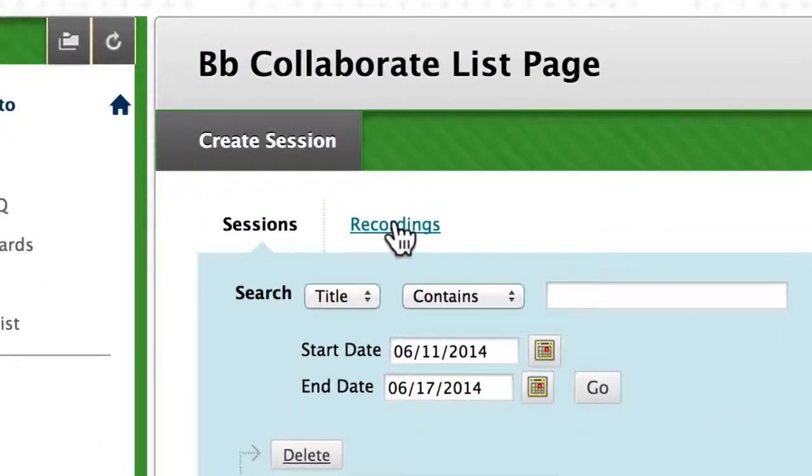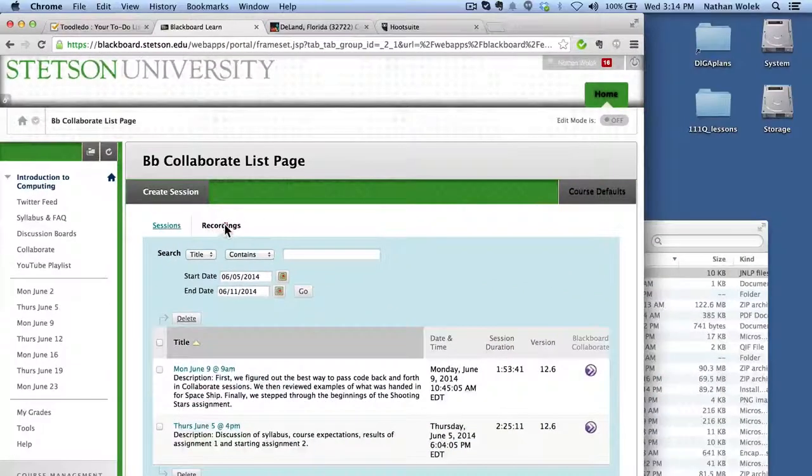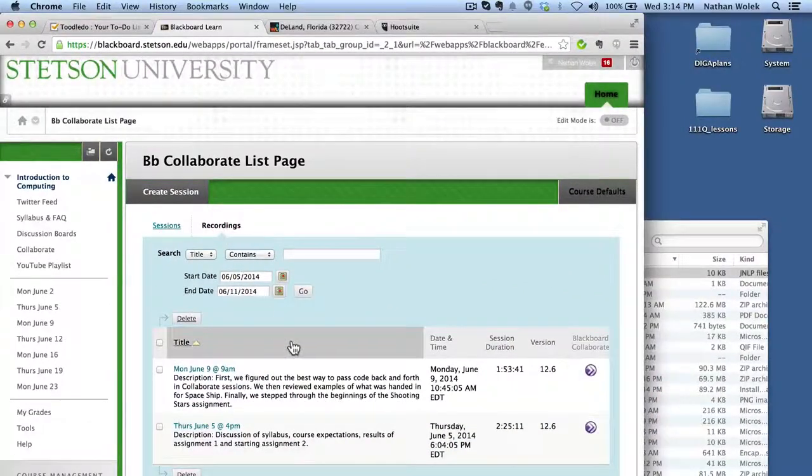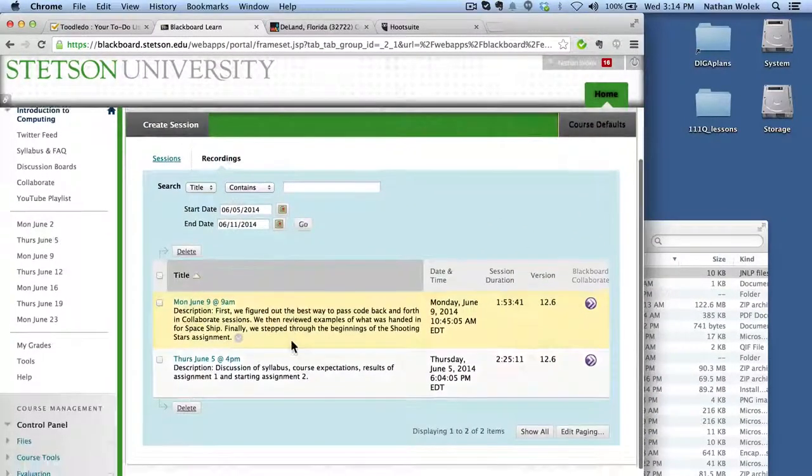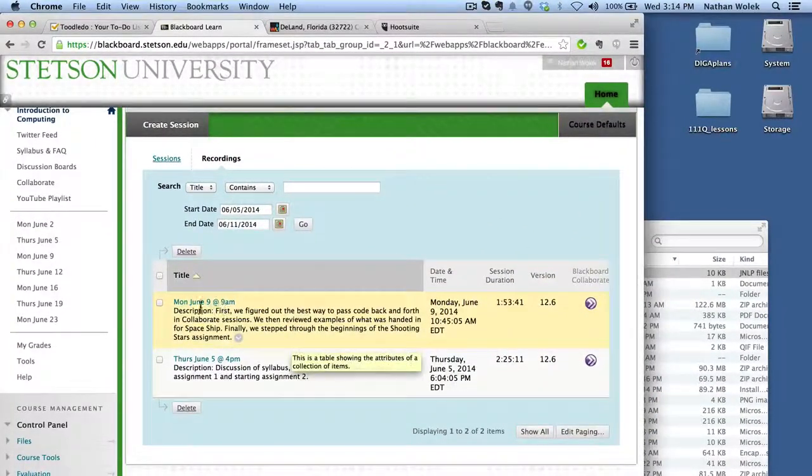But if you click here where it says Recordings, that's actually going to bring up a list of all the recordings that we've done in the past.